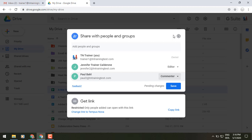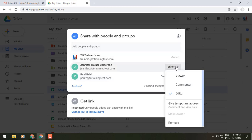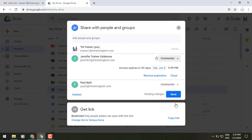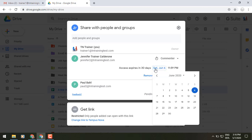You'll also see that we have underneath that same dialog box that pops up, give temporary access. This takes the place of that expiration piece. Now you'll have the option of doing that same thing here in terms of we can pick when we want that access to expire.